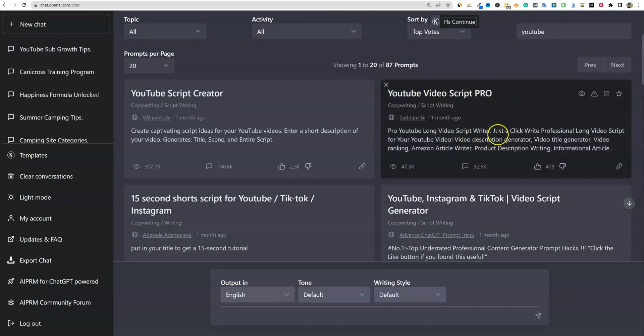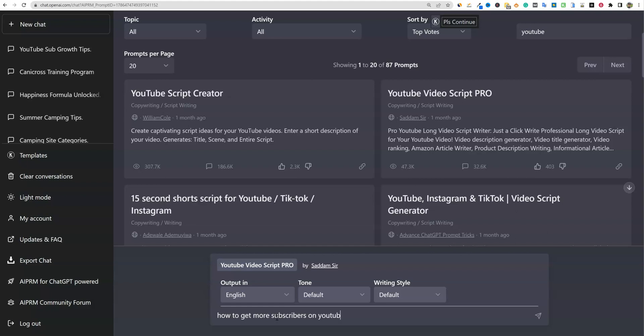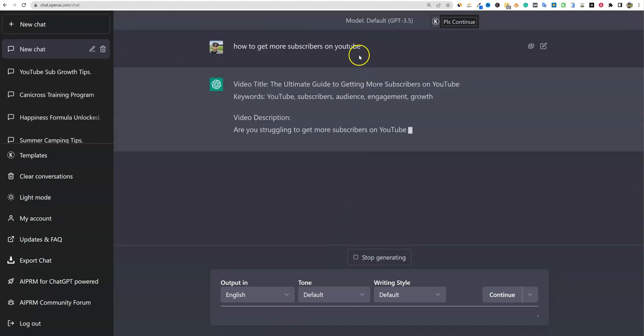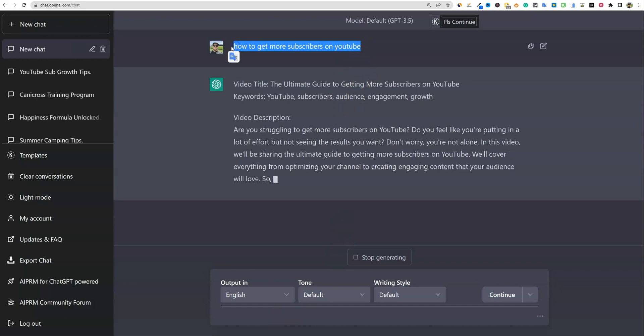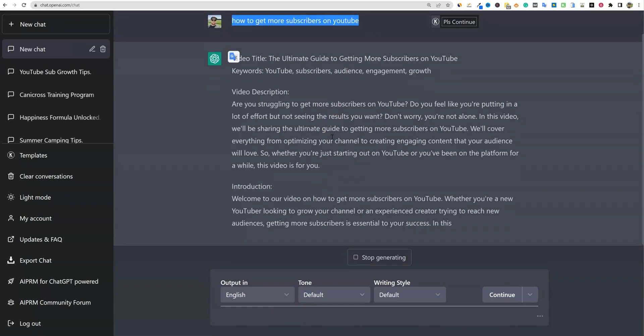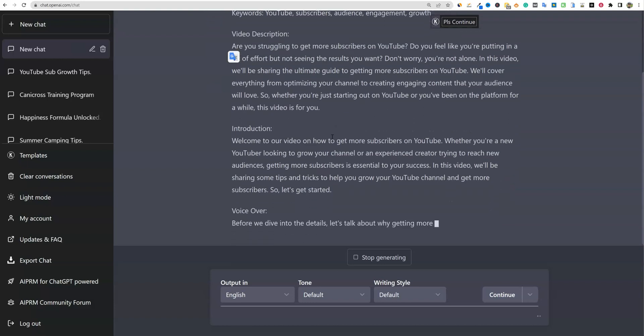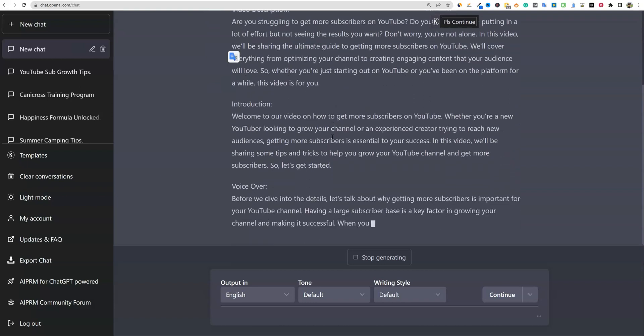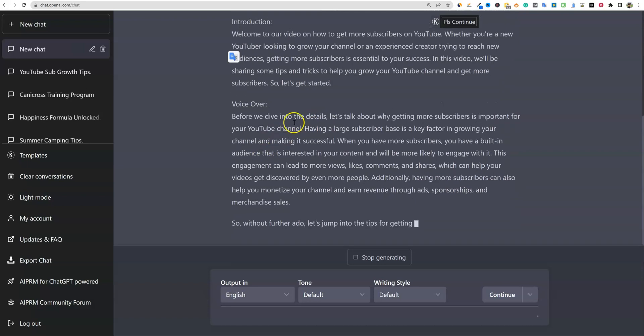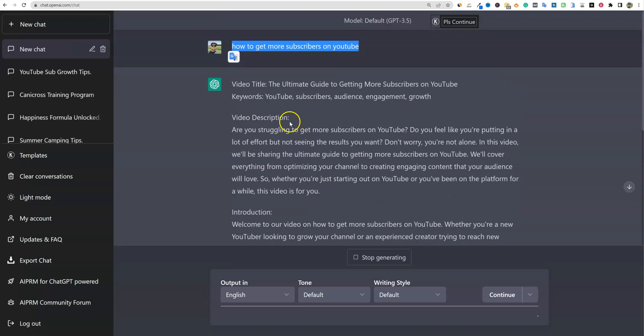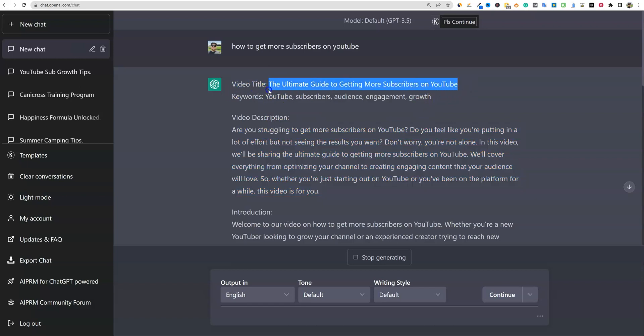We can come back up here and try the next one. YouTube video script pro right here. Let's see if this one's any better. How to get more subscribers on YouTube. That is what we're going to basically use to see which one of these is going to produce the longest script, maybe the higher quality script. So it's going to give us the title, the ultimate guide to getting more subscribers on YouTube. Not sure how catchy that actually is.